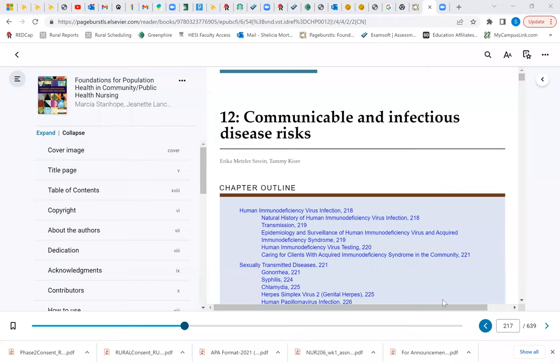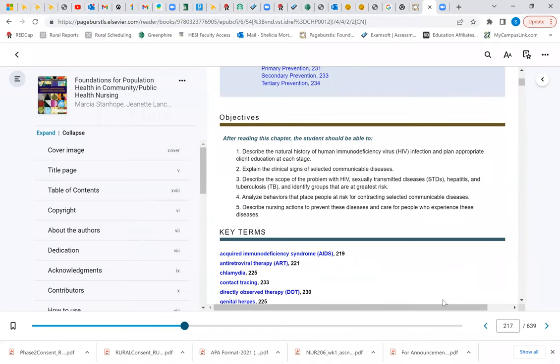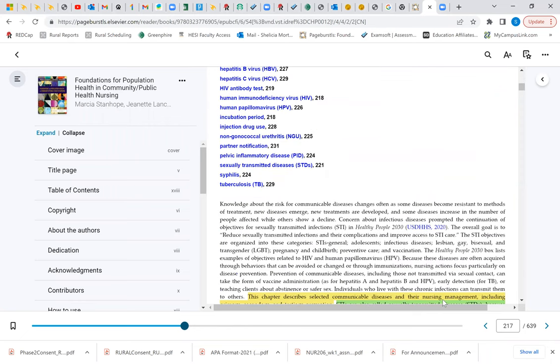We will cover the important concepts from Chapter 12 and Chapter 13. Be sure for each chapter that you are able to explain the objectives, and that will ensure that you have a good understanding of the content. Chapter 12 is about communicable and infectious disease risk. In this chapter, they have selected specific disease processes that we will talk about.